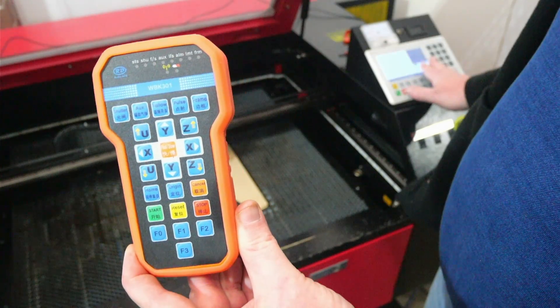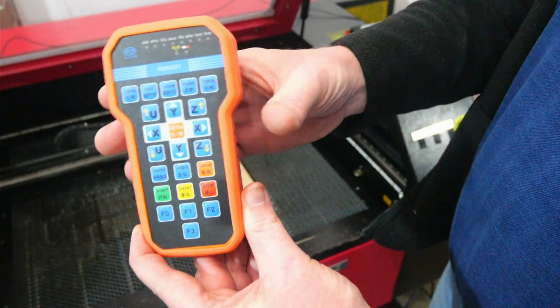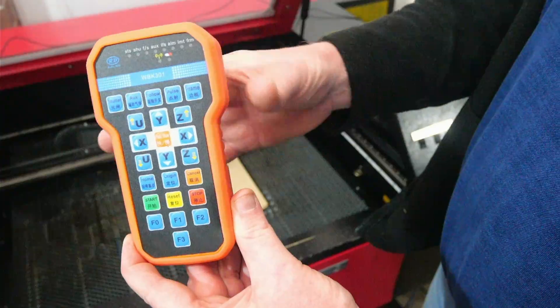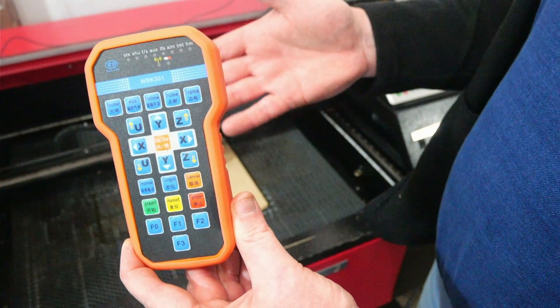Now the wireless handle works parallel with the laser controller so you don't have to disconnect. If you want to use your control panel you can use the control panel to operate your laser machine and then if you want to use the wireless handle you don't have to disconnect or reconnect it, they work parallel and seamlessly together.